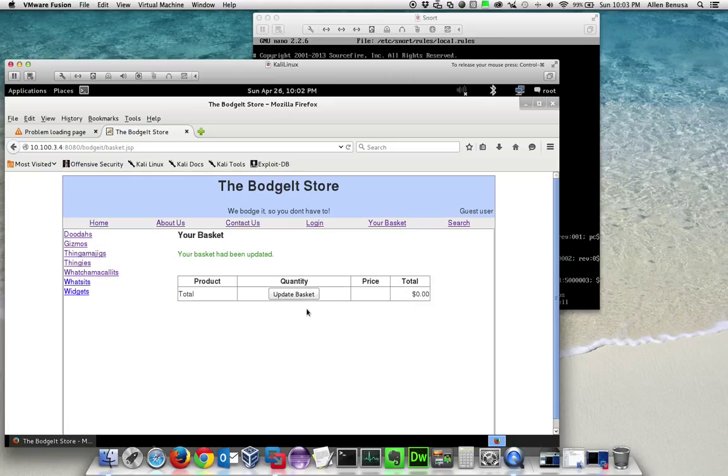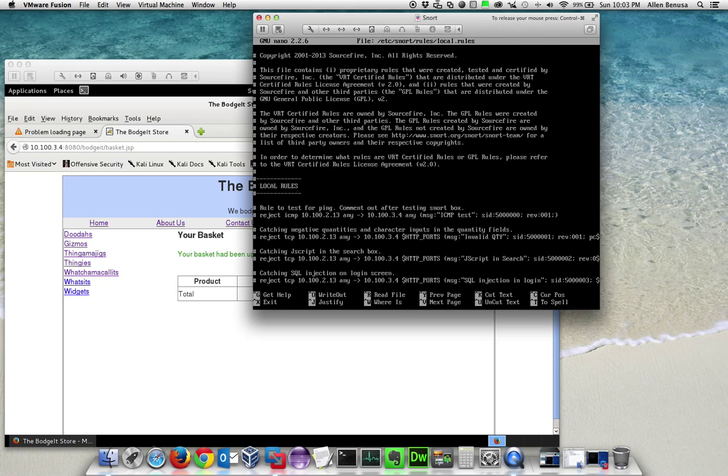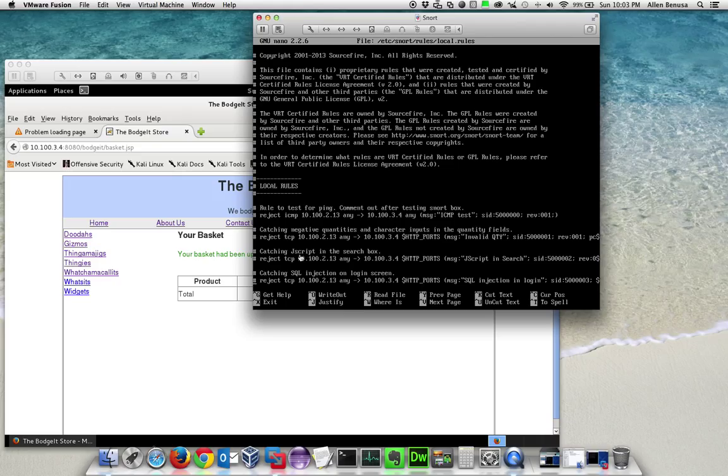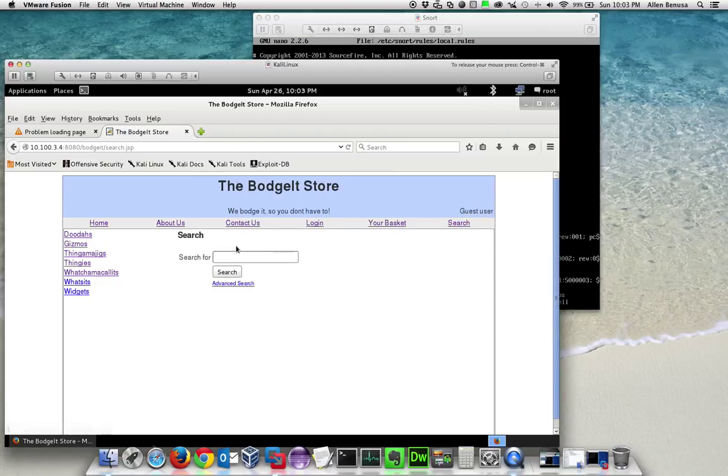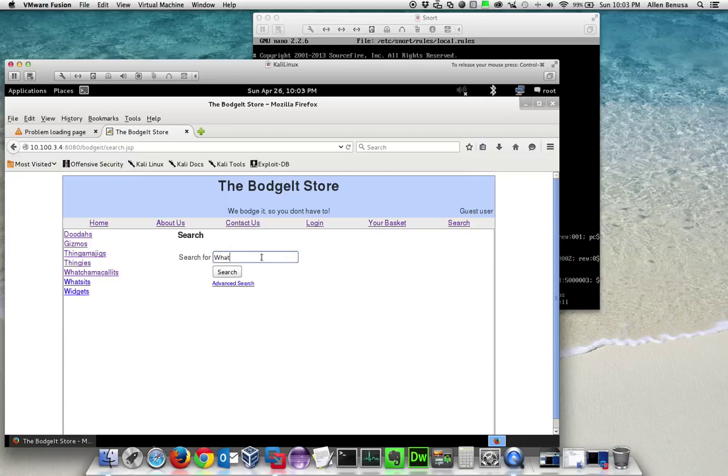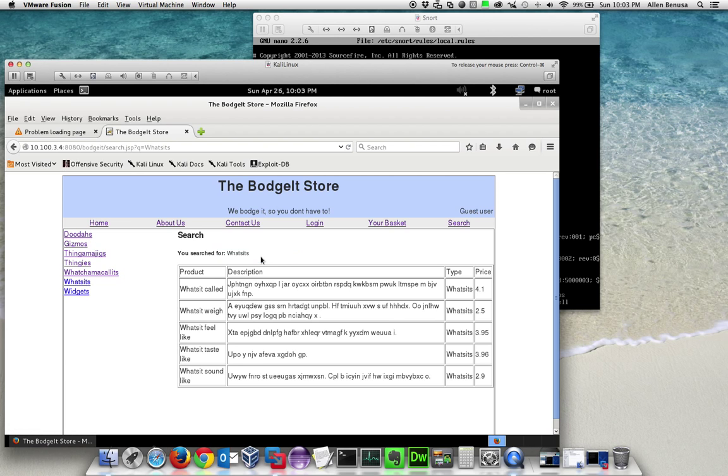The next vulnerability we're going to look at is cross-site scripting, which is where you attempt to insert JavaScript into a box. The one we're going to look at is the search box. Normally we can just put something in here like 'whatsits' and it shows all items with 'whatsit' in it, but we can attempt to put JavaScript in there.